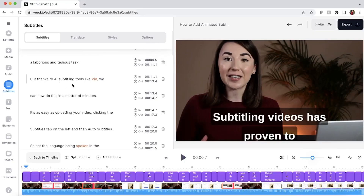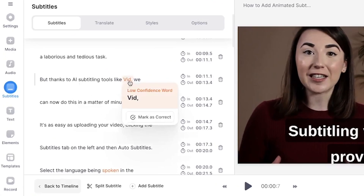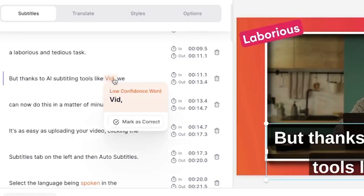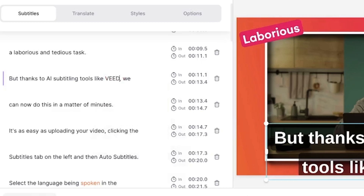Now that we have the captions, you may notice a couple of orange highlighted words in the subtitles window. These are words that Veed is a bit unsure of, so make sure you double check those before moving on. If you do need to edit these words, simply highlight the word, delete it and type out the correct spelling.